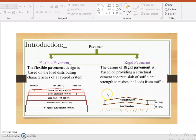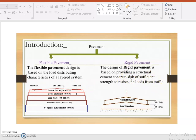The flexible pavement design is based on the load distributing characteristic of a layered system. It is formed of compacted subgrade, sub-base course, base course, base binder course, and then surface course with three coats: prime coat, seal coat, and tack coat. Rigid pavement is based on providing a structural cement concrete slab of sufficient strength to resist load from traffic.